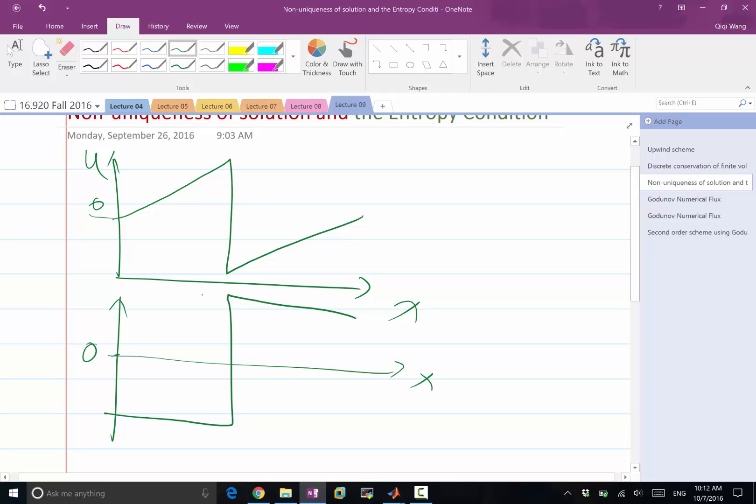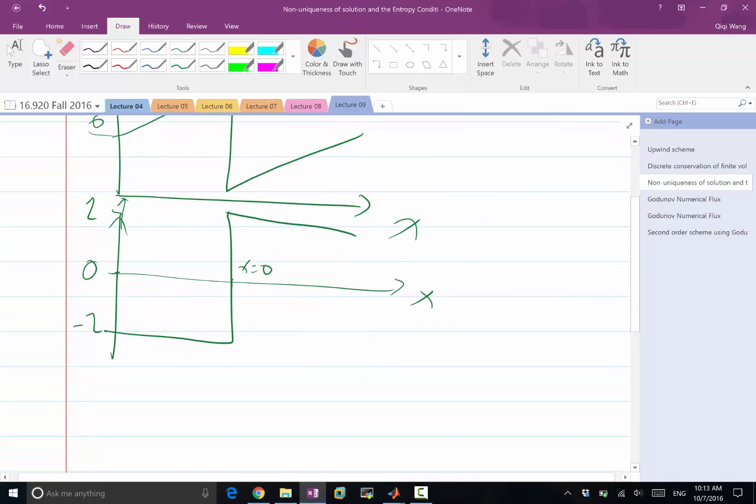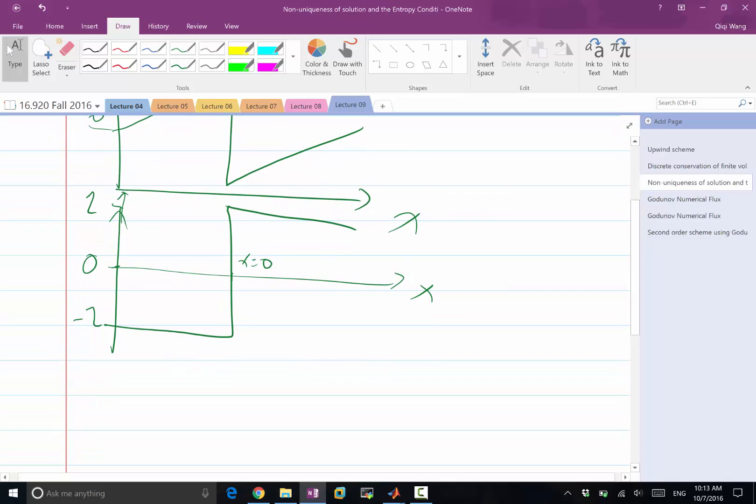So let's take an example, the value of u, so this is x equal to 0. And this is u equal to 1, this is u equal to minus 1. Clear what this solution is? It's basically a heaviside function. Minus 1 when x is less than 1, plus 1 when x is greater than 1.